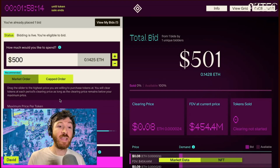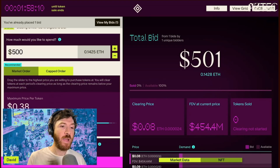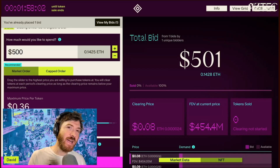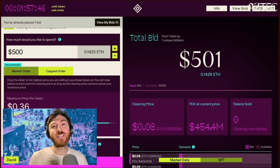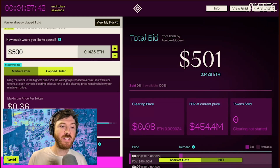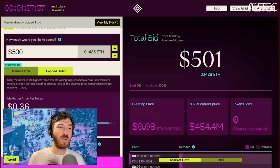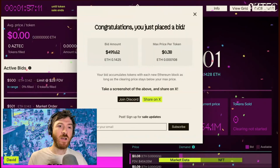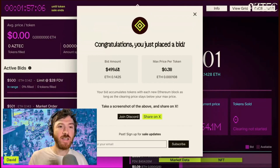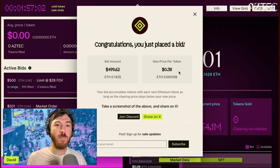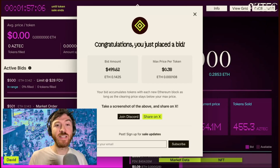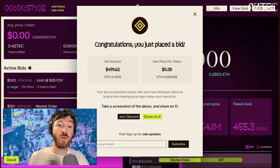You can also choose to submit a capped order. This allows you to specify a maximum FDV or price per token that you are willing to bid at. It's important to note that this is the max FDV — you will always get the same price as everyone else for each block. This is simply saying: once it hits this FDV, I no longer want to purchase tokens. Let's add another $500 order at an FDV of $2 billion. I'll review and submit this bid. The bid is confirmed — it came out to $4.99 as the max price per token. If it's under this each block I'll get it at that lower rate, the same as everyone else, until it hits this rate, at which point my order will no longer be valid.